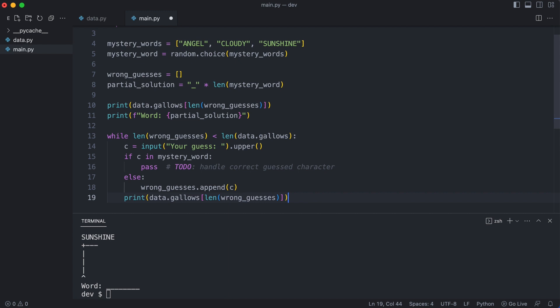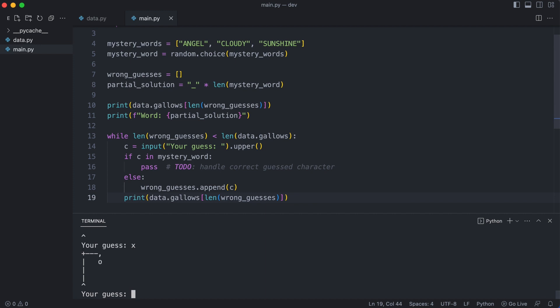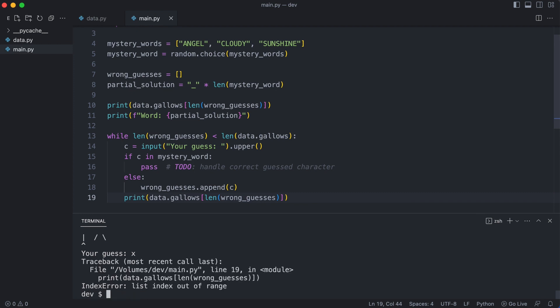And finally I print the gallows again. I run the program to see what happens. I enter some wrong guesses. I get an index error. The length of the wrong guesses list is now greater than available gallows. This is an easy fix.